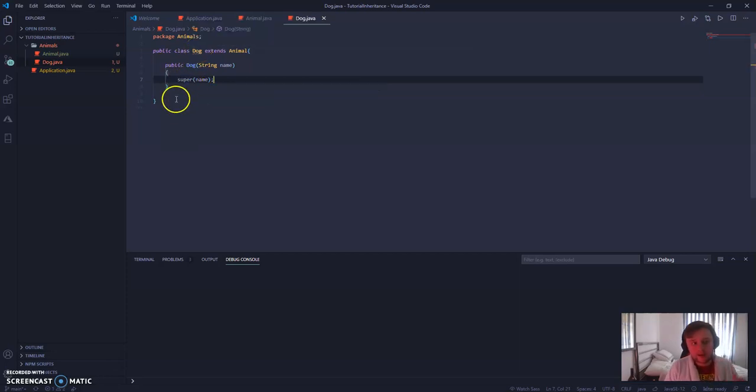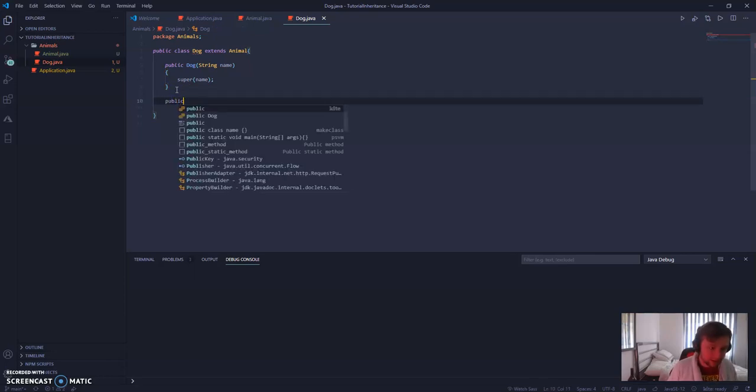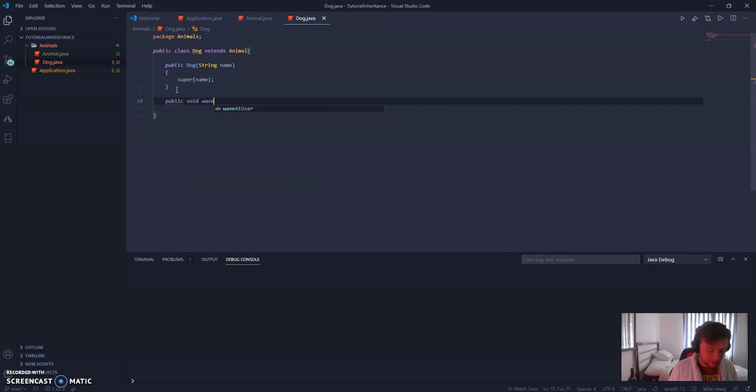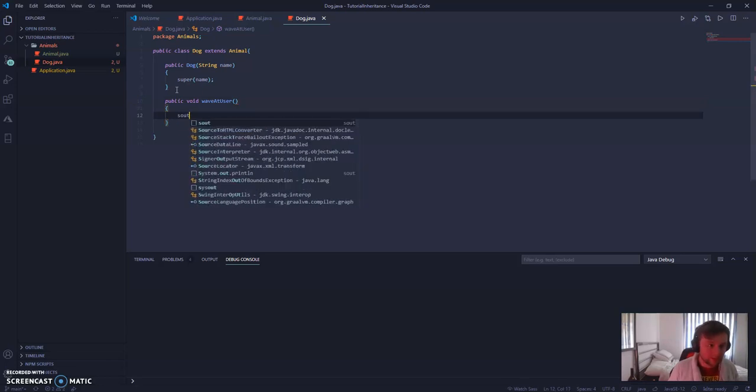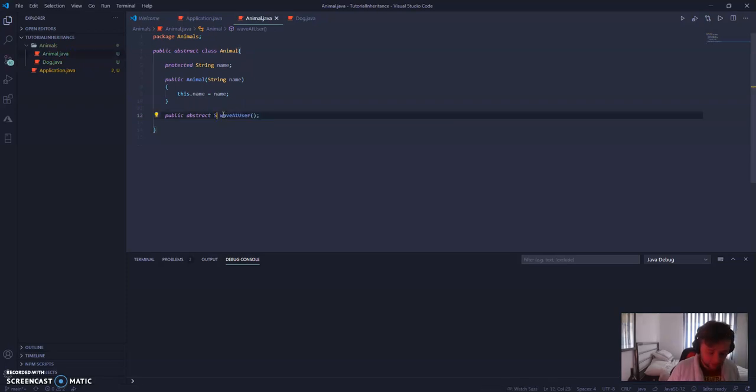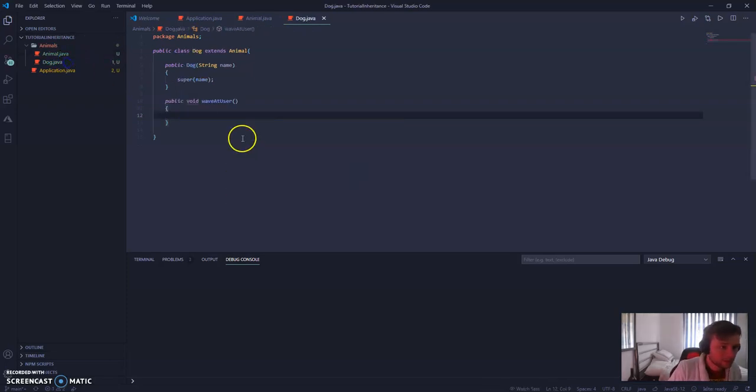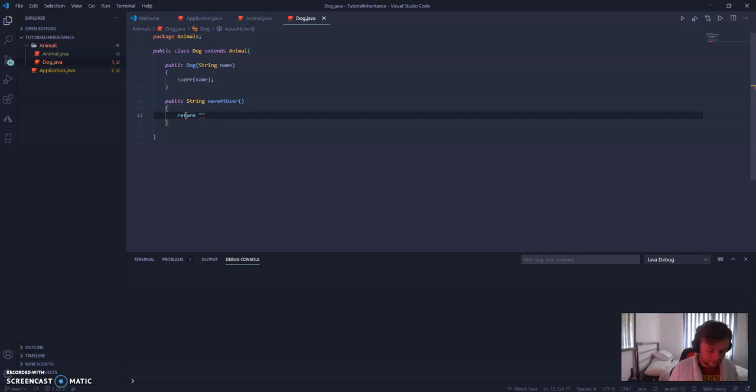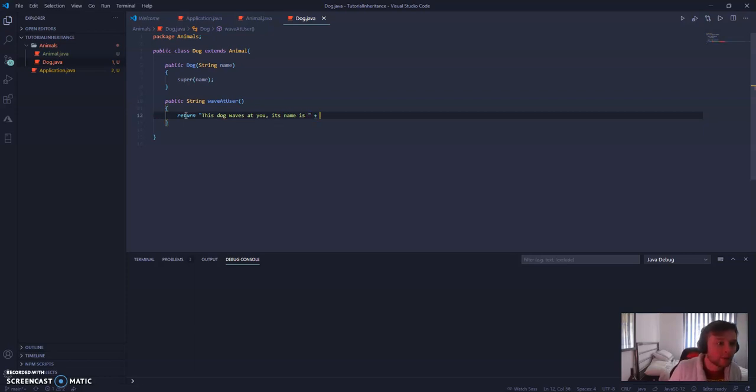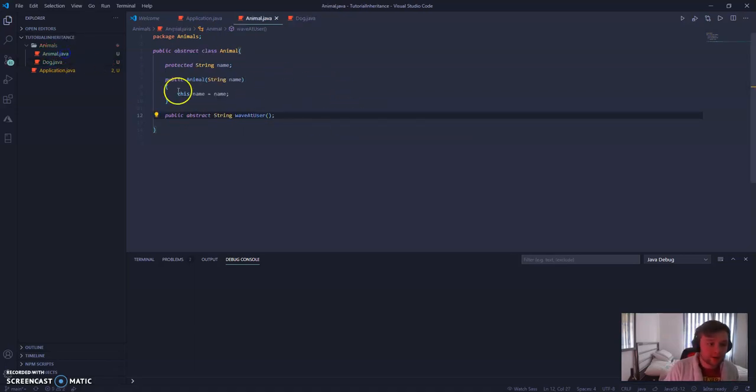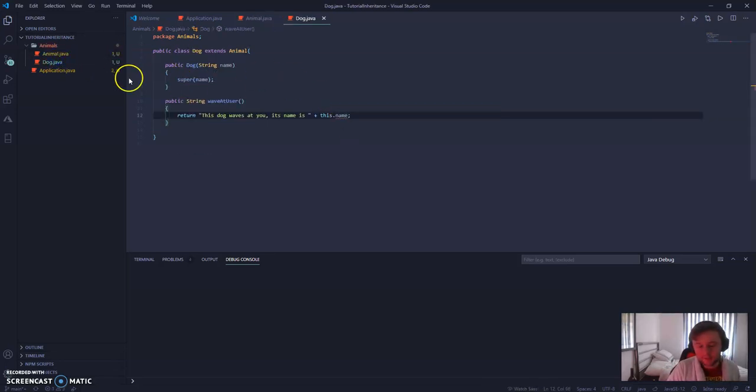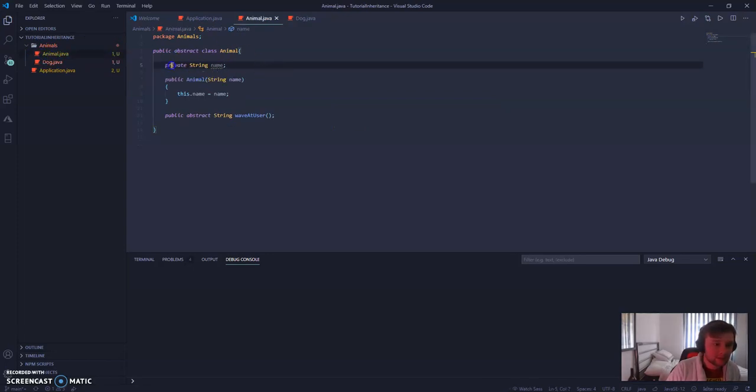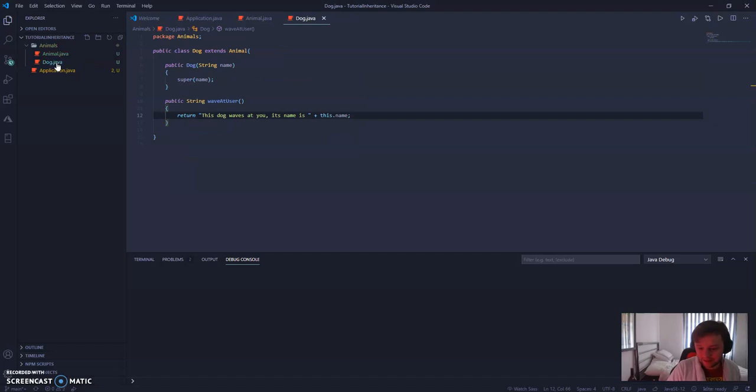Still got the error. It's because we need to overwrite that abstract method. So we're going to make that public void waveAtUser. This is bad practice. We're going to make it a string. It's going to return a string. And it's just going to return a string of, this dog waves at you its name is, and then we're just going to concatenate that with this.name. If this was a private variable, dog doesn't have access to it. However, because it was a protected variable, dog does have access to it.